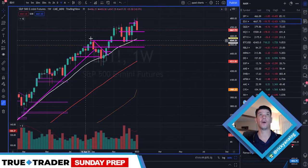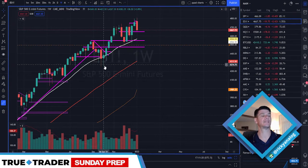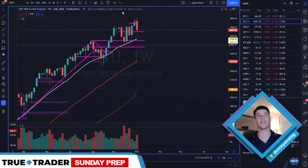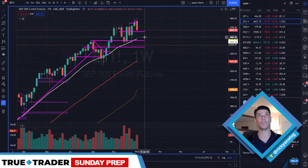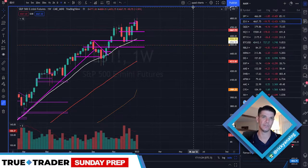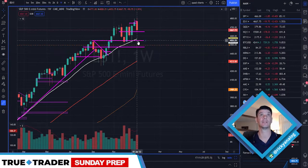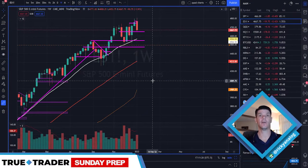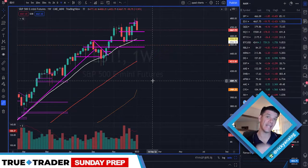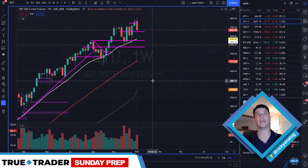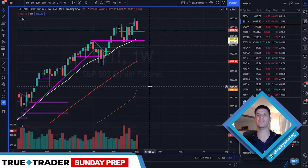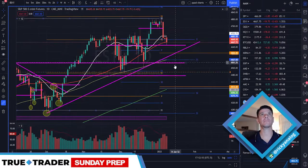Remember, so far, big pullbacks into the weekly 20 have been what have held and have been what got us back to new all-time highs. So until that is not the case, I will remain neutral to slightly bullish.